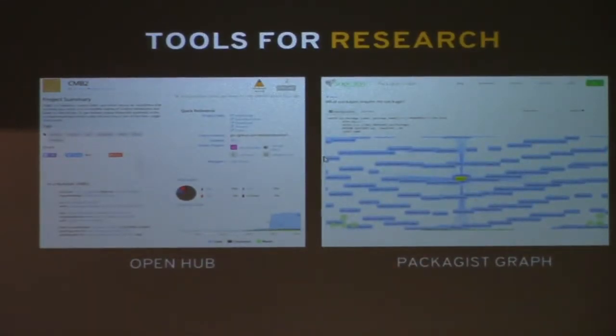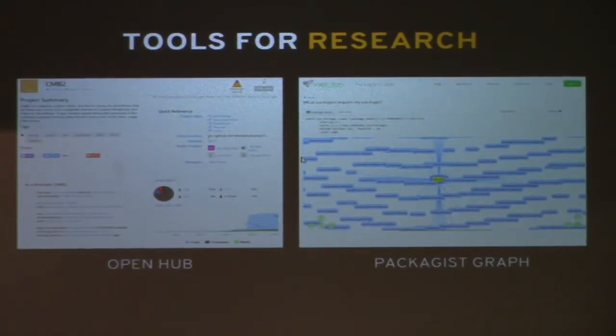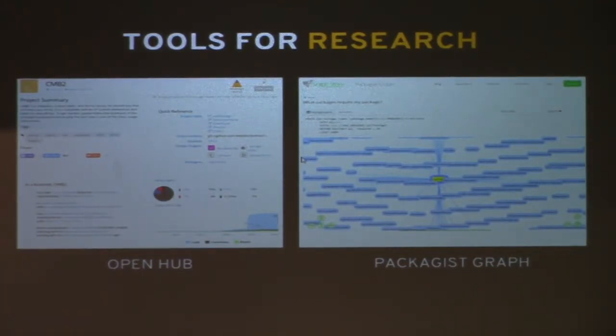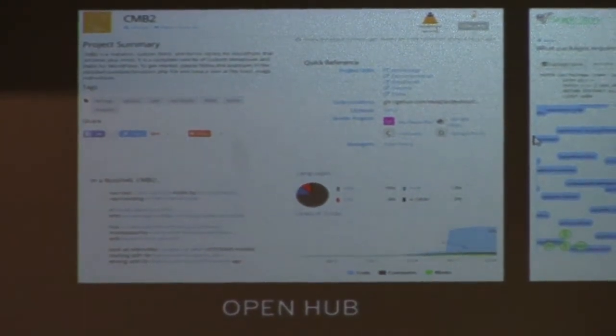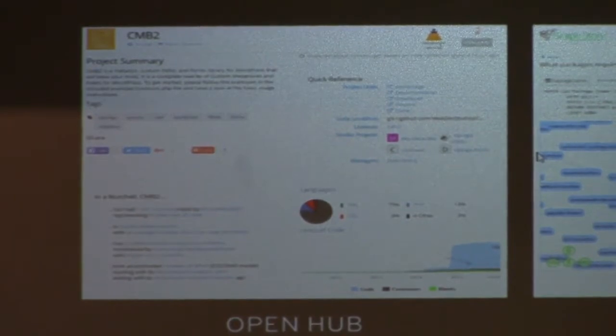Two interesting tools for researching this: OpenHub is a great website. You can put in a repo — this is CMB2, for example — and it gives you the number of commits: there are 1,400 commits. It gives you an estimated number of hours and years it took to develop it — an estimated 14 years for this plugin. It has 81 contributors, and it's 75% PHP. If you go to the packages graph, it shows you exactly who's using it, who's requiring this plugin, so you can see other reputable repositories and software that are using it.